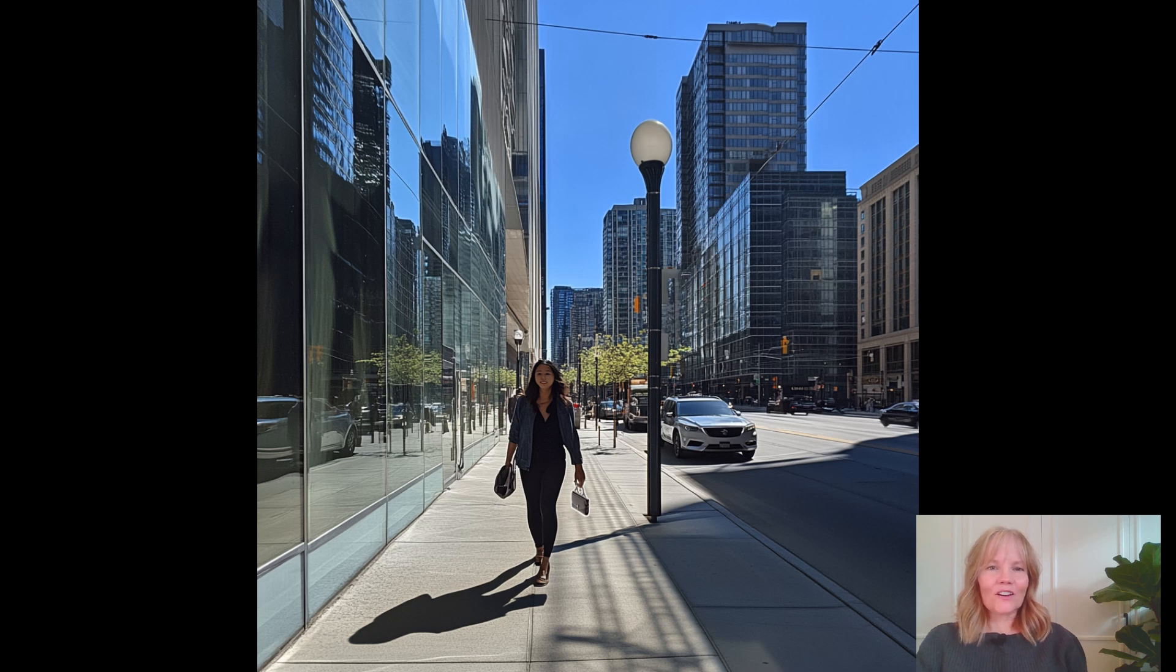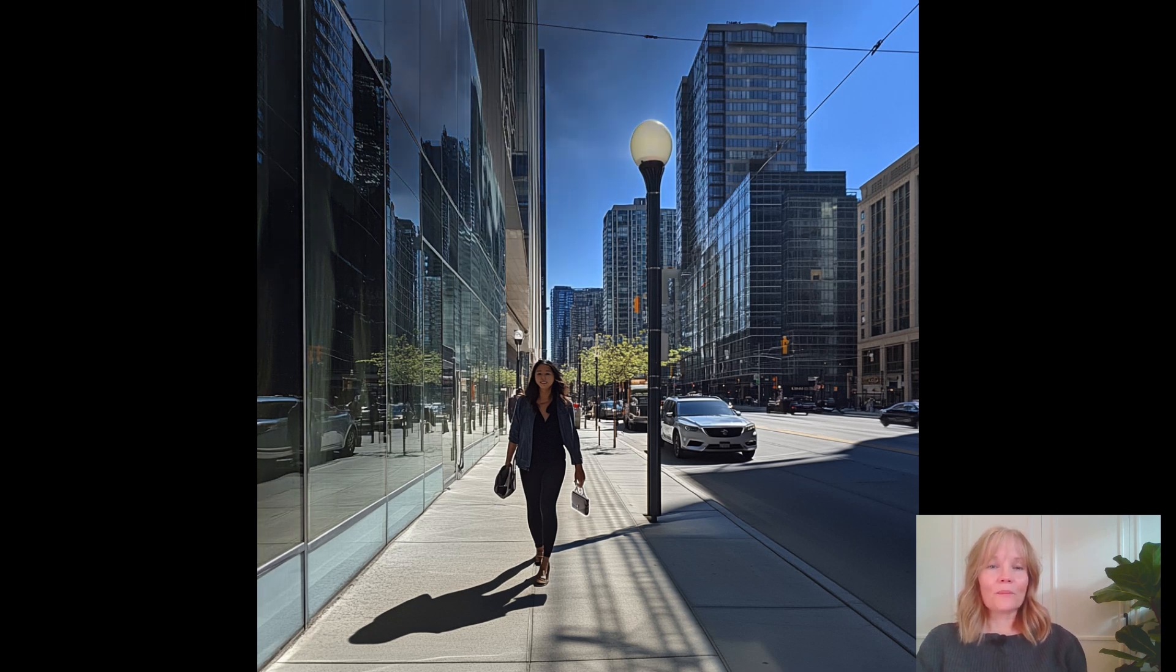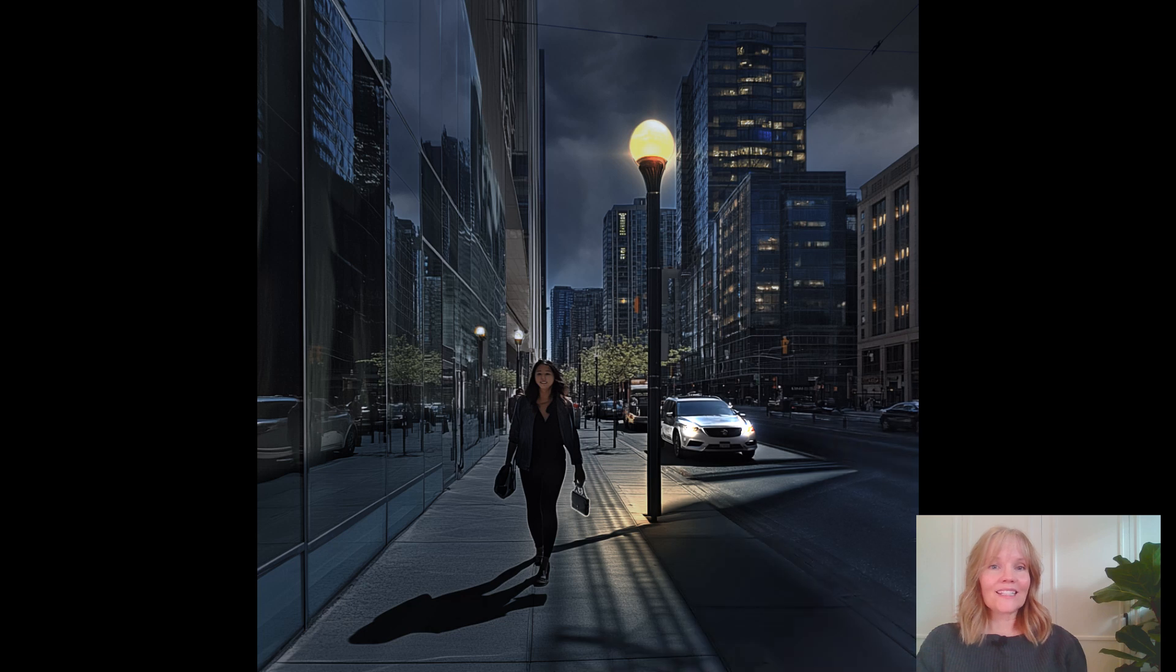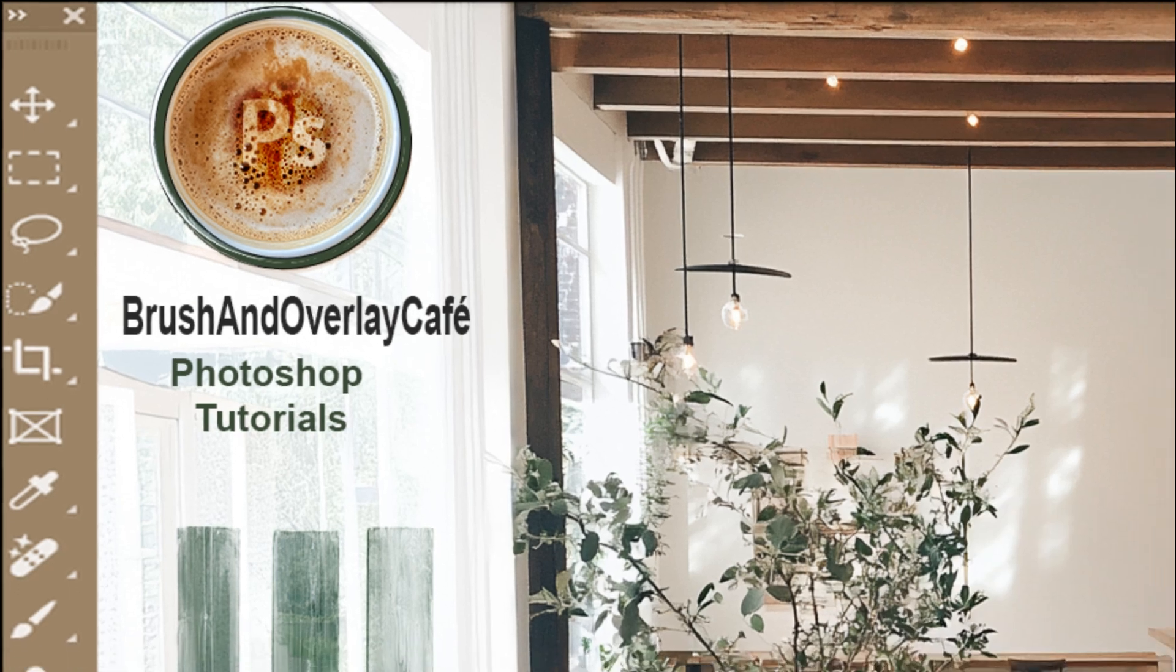Today I'm going to show you how to use generative fill in Photoshop to change your photos from day to night. We're only using generative fill, only AI, so let's get started.